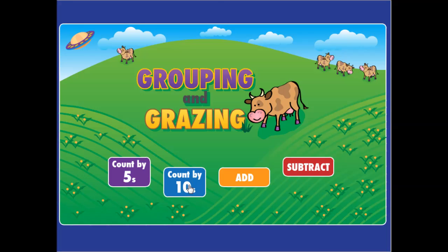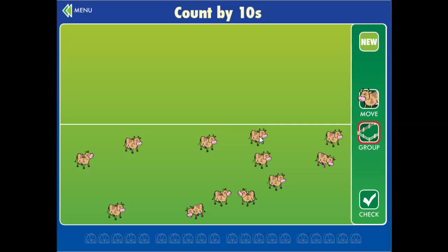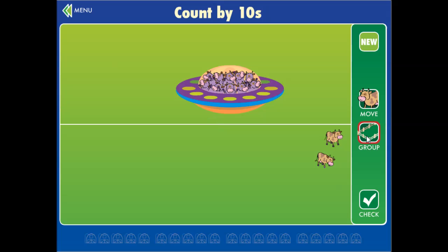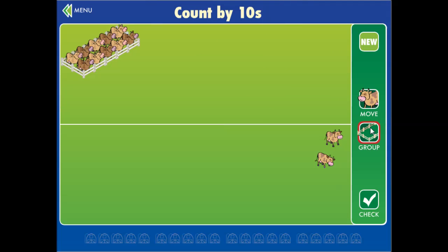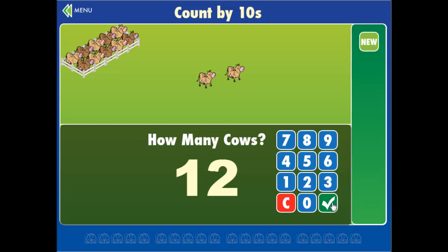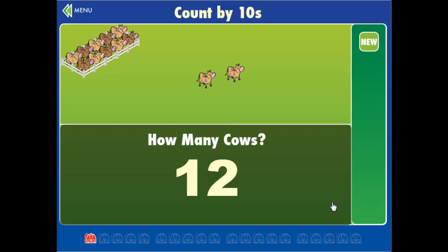So now let's try counting by tens. Here you need to group by tens — you can't group by fives anymore, only by tens. Now you need to move those two, so you have to click on move and then move them over. And check. How many cows? Ten cows, and two more cows is twelve cows.